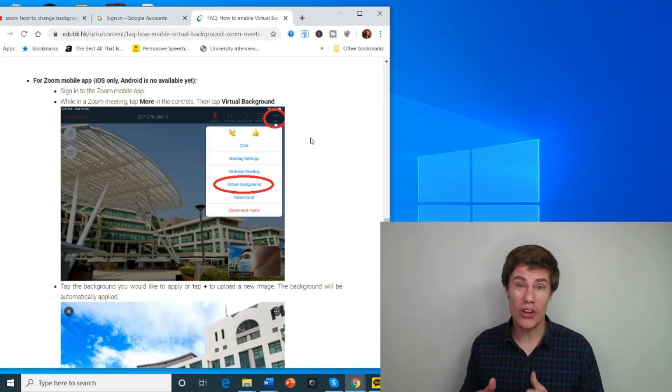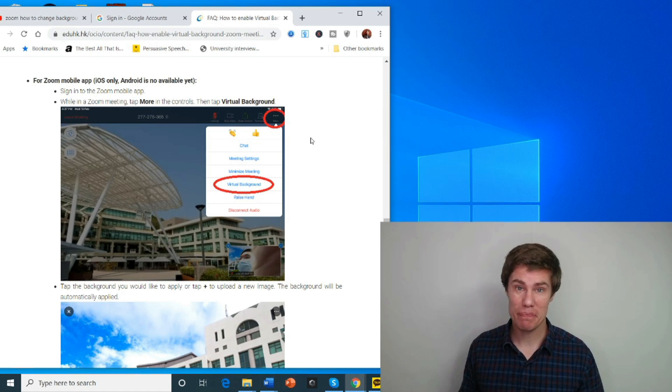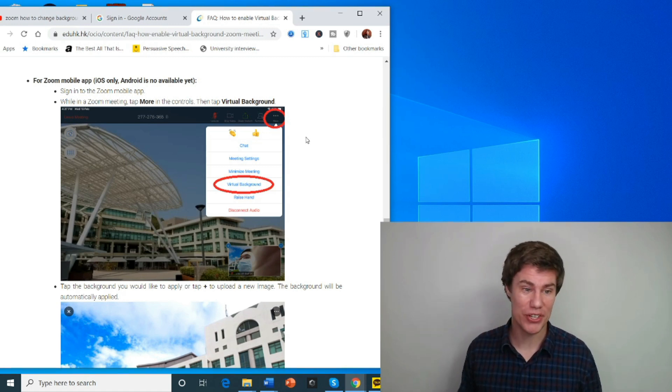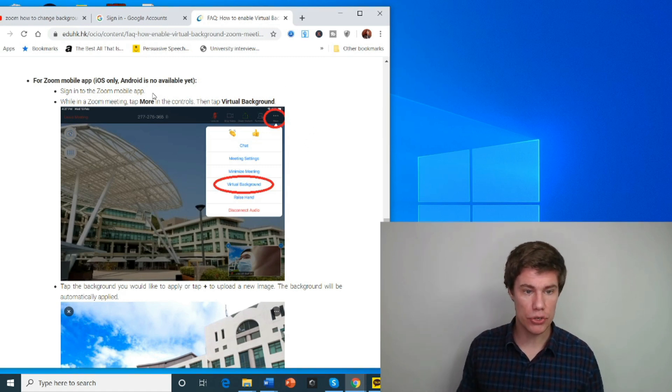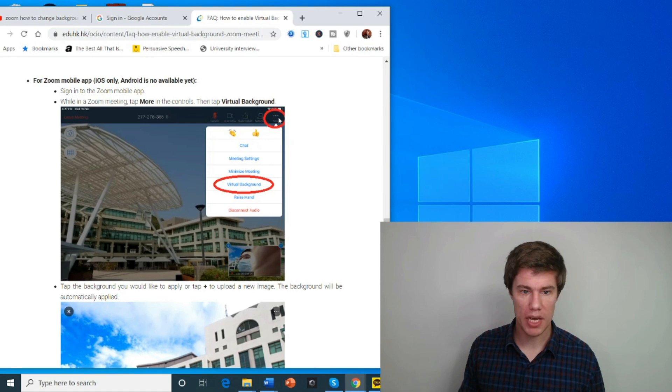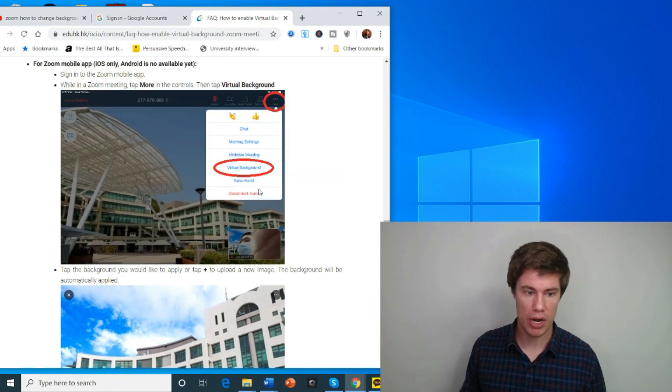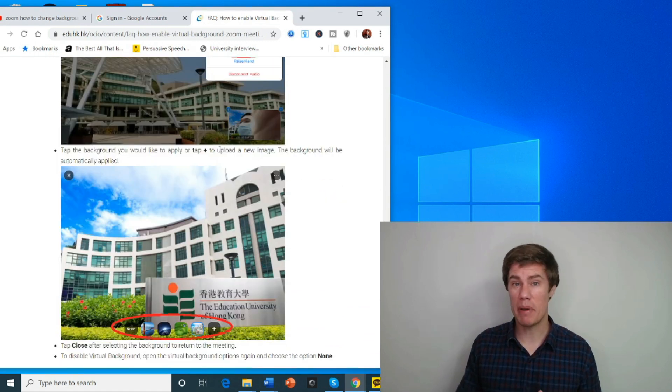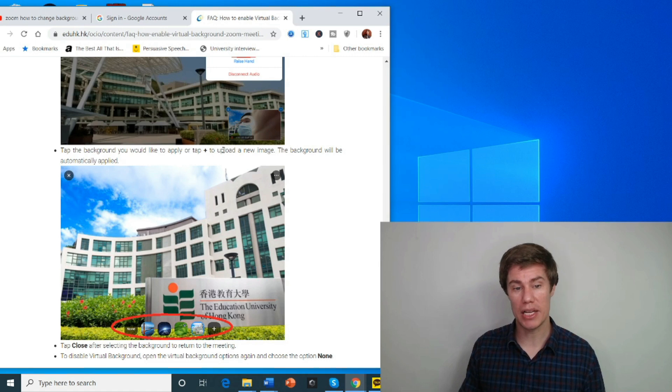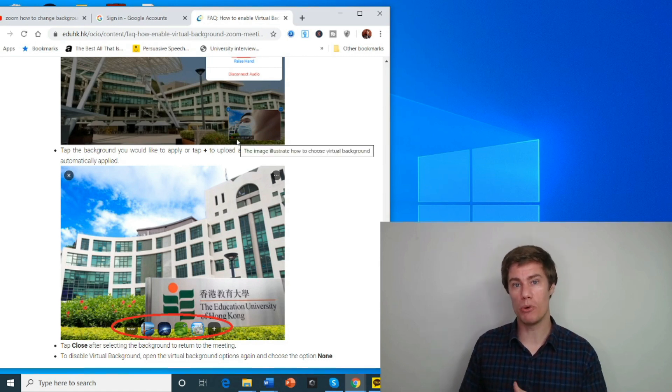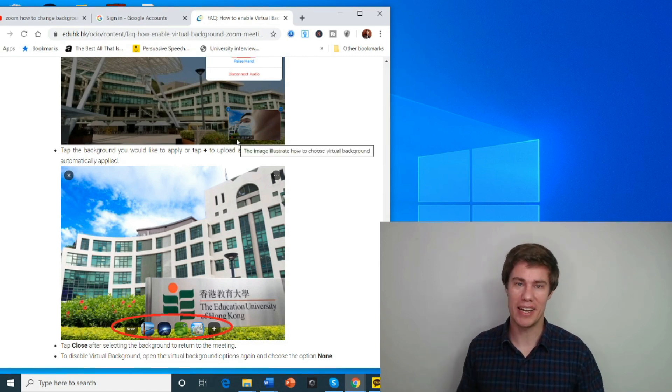I don't have an iPhone, so I'll have to show you on the computer. While you're in Zoom, click on the More tab over here. Then go down to Virtual Background. Tap the background you would like, and then tap Plus to upload a new image. The new background will be automatically applied.